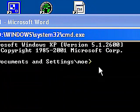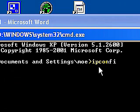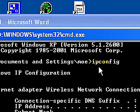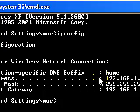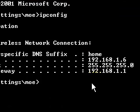Type in ipconfig, C-O-N-F-I-G. That's IP, C-O-N-F-I-G. Press enter. And you'll get the following displayed.